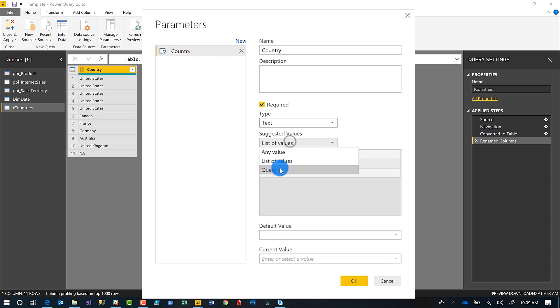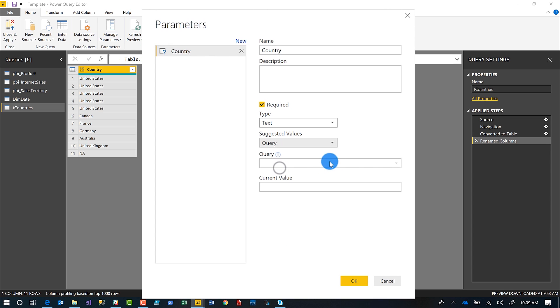Or you can choose query. But if I choose query, notice it's disabled. Well, you said I can populate it from a query. I have a query that's T countries that contains a list of my countries here. Why is it not enabled?